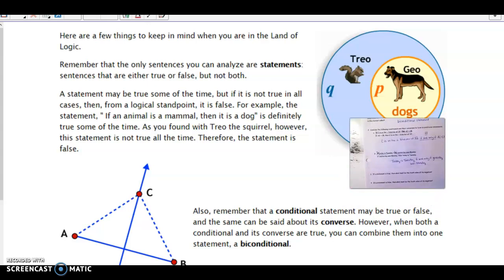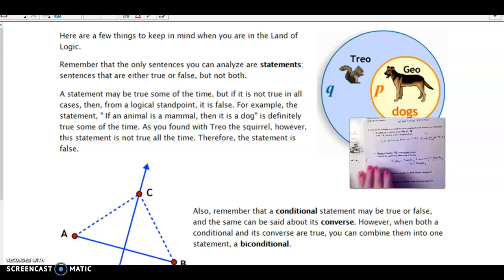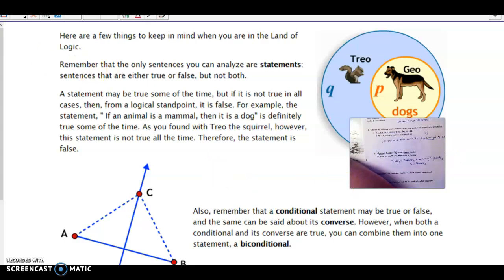A conditional statement may be true or false, and the same can be said about its converse. When you switch the hypothesis and conclusion, it doesn't necessarily keep its truth value. An original conditional can be true while its converse is false, or vice versa. Sometimes they have the same truth value — both true or both false. When they are both true, you can combine them into one statement called a biconditional. That's only when both the conditional and its converse are true.